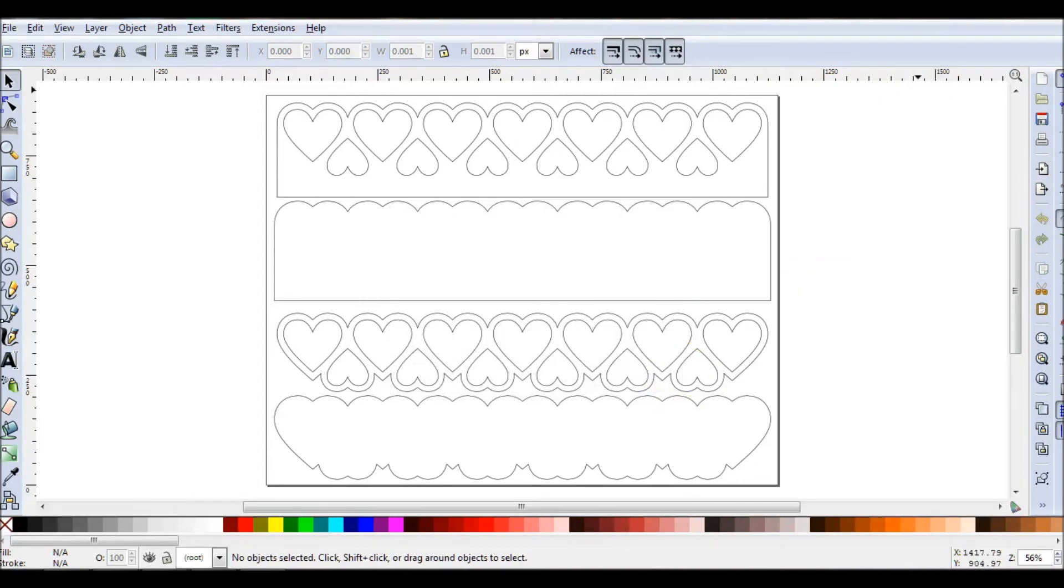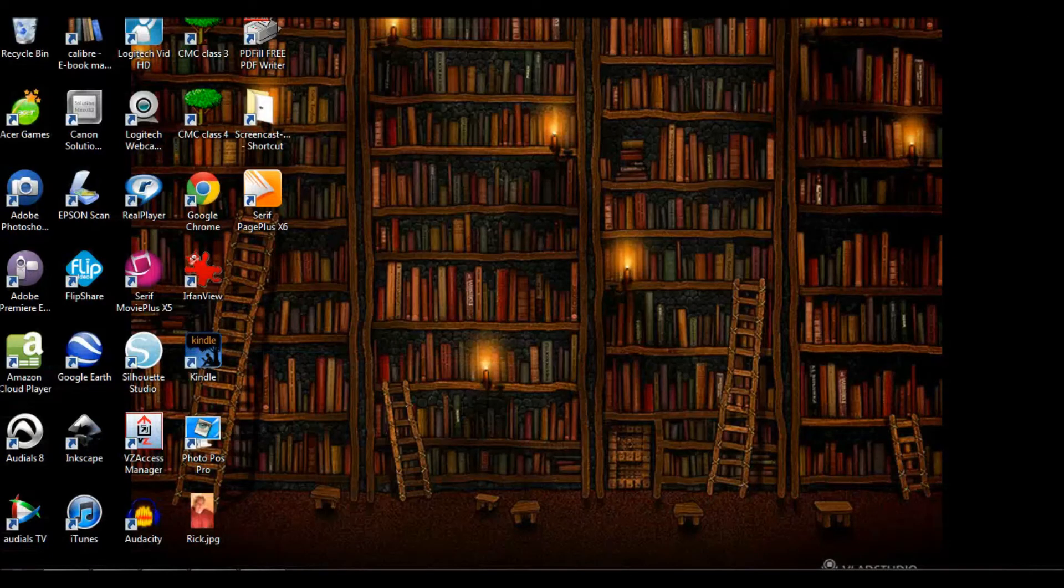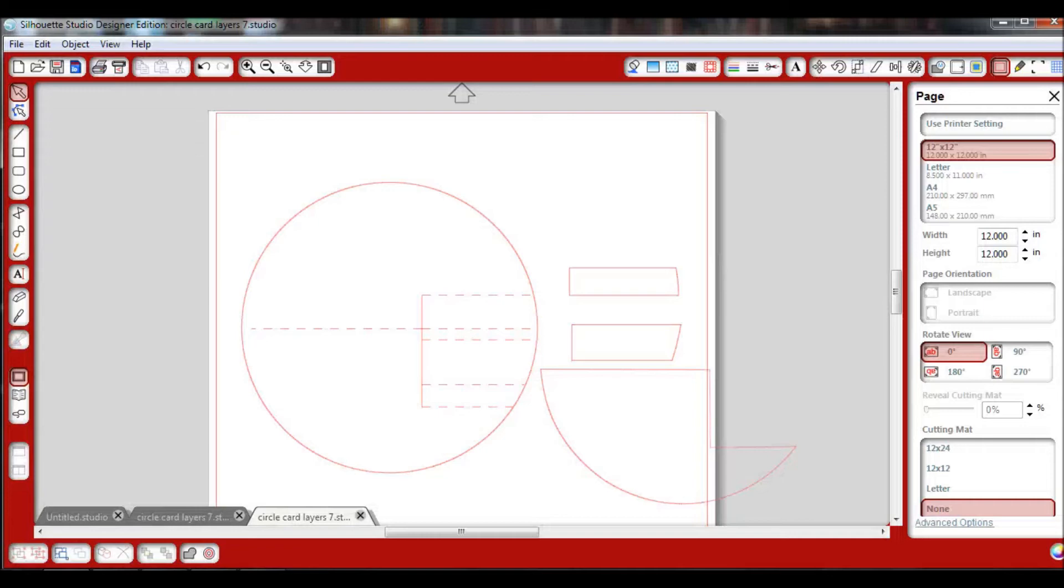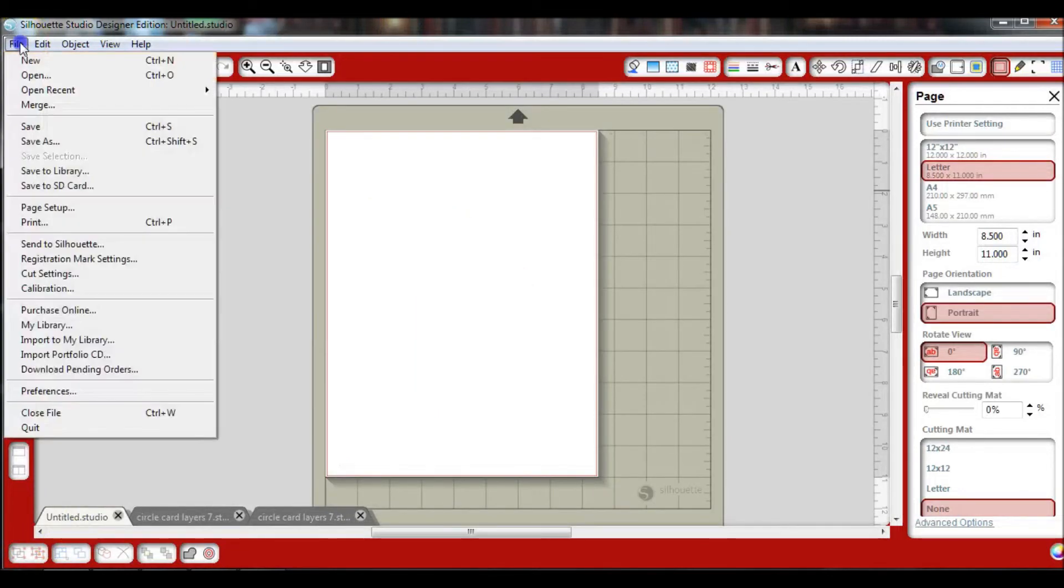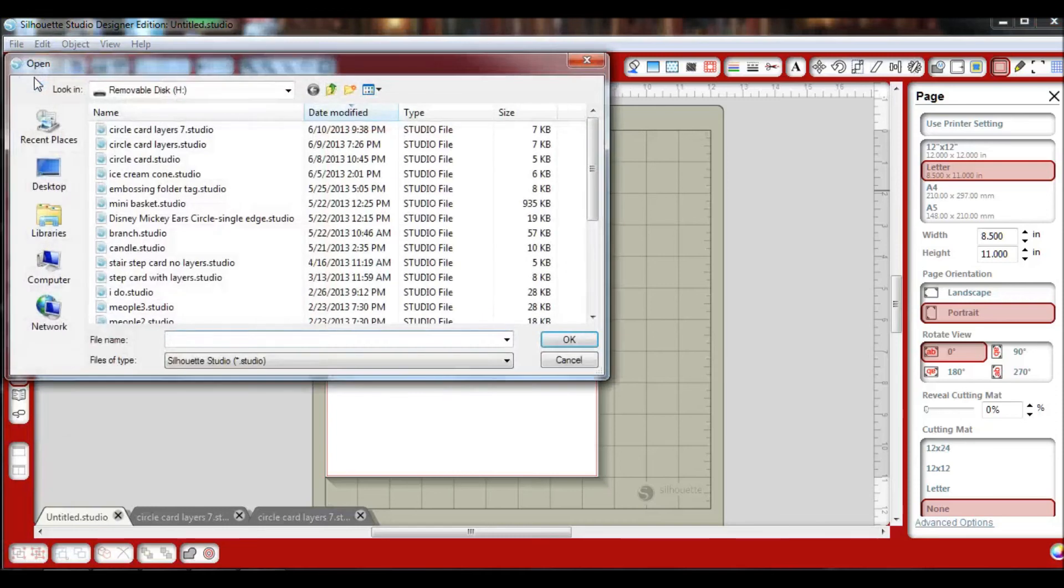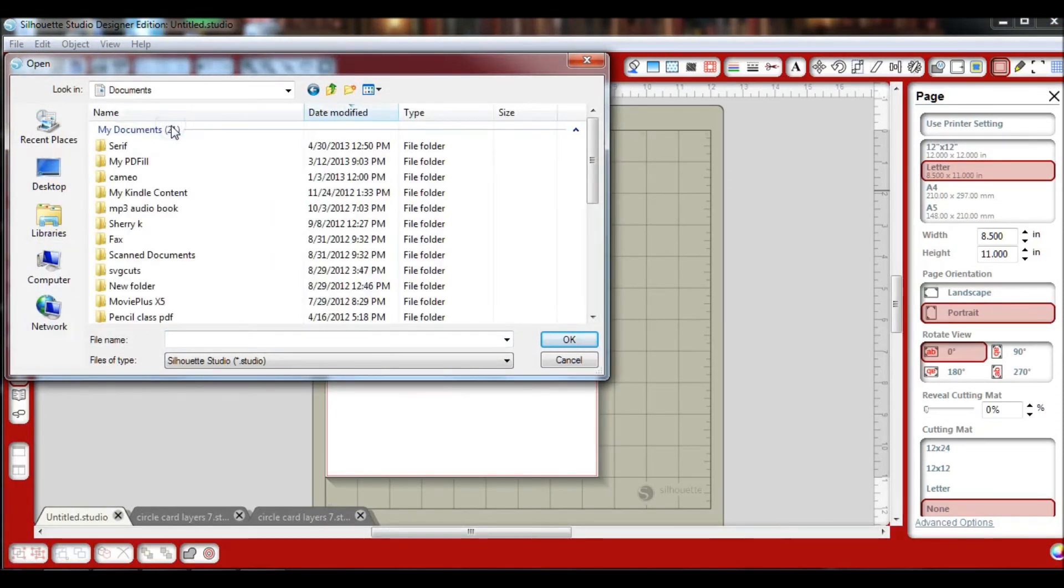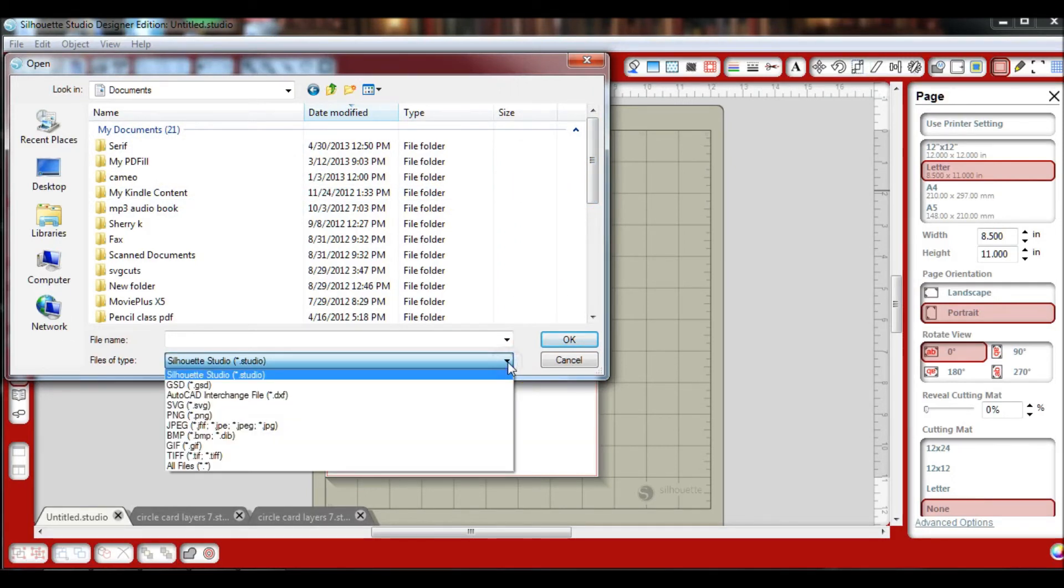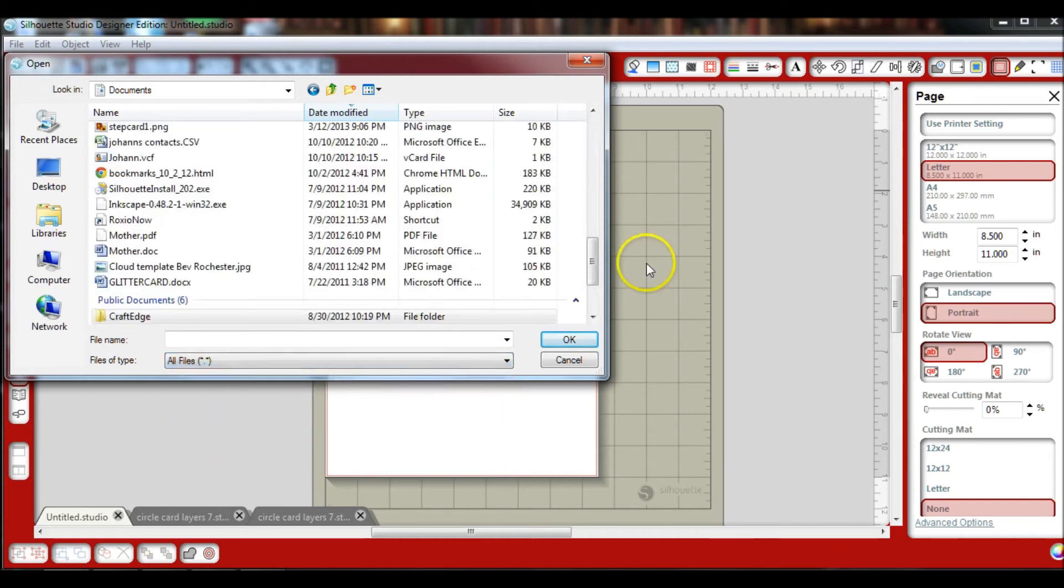So now we have that done. That's been saved. We can just close this out or shrink it down. I'm going to go back to my software. I'm going to go to a blank page, go File, Open. I know that this is in my documents. You're going to have to change this down here. It's not going to be Silhouette Studio. I would just change it to all files. That would be your easiest thing to do.